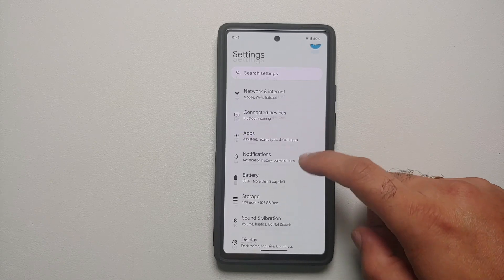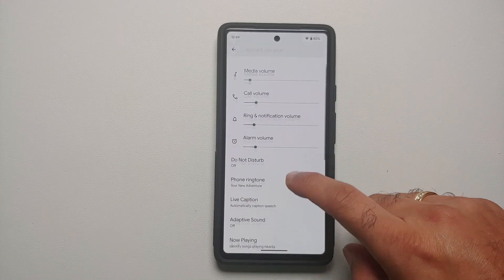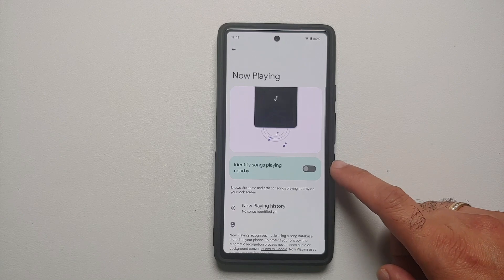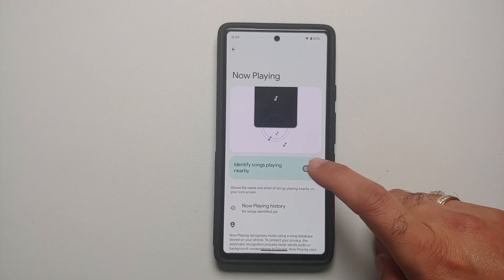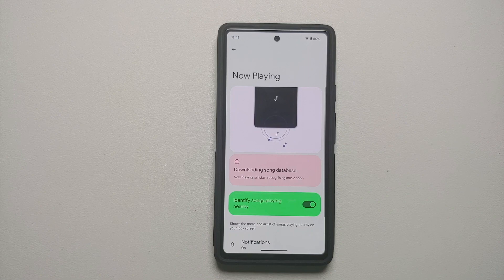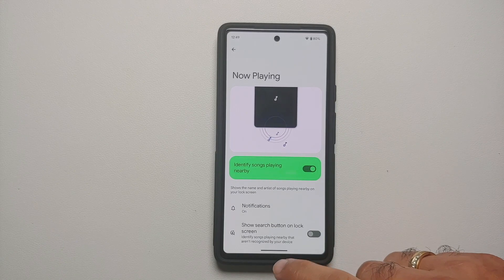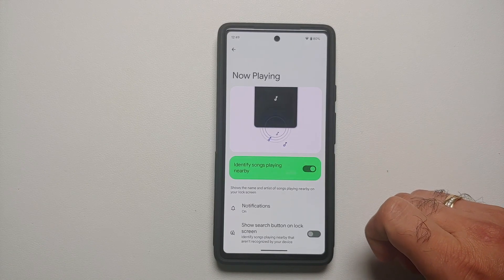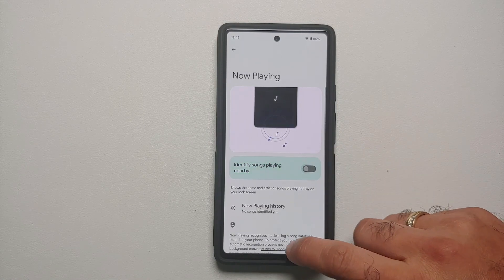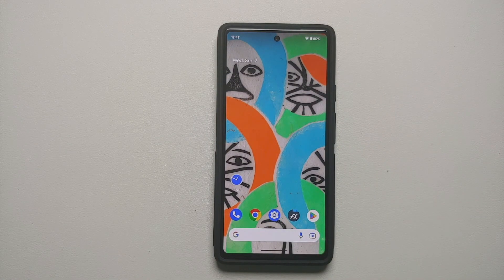Disabling Now Playing will also help save some battery. Go into Settings, then Sound and Vibration, and you will find Now Playing. When this toggle is enabled, it listens for music or songs playing around you and displays them on your lock screen — a cool feature, but as per Google it does drain some battery. If you are not using this feature, it is a good idea to disable this toggle.